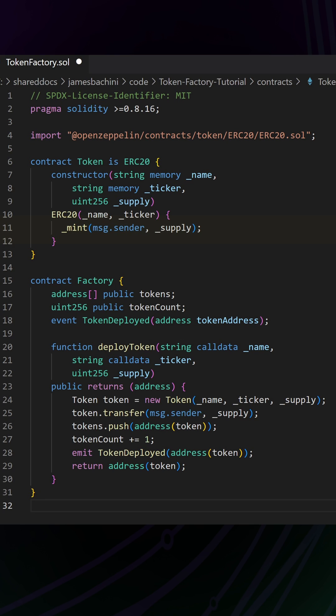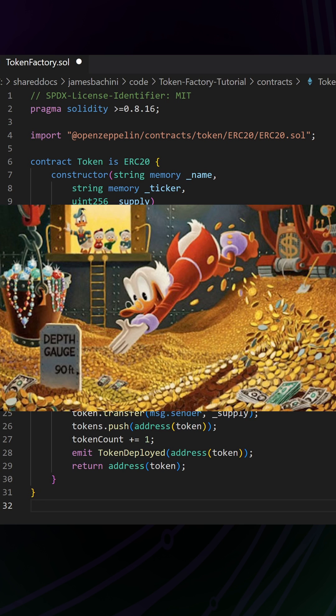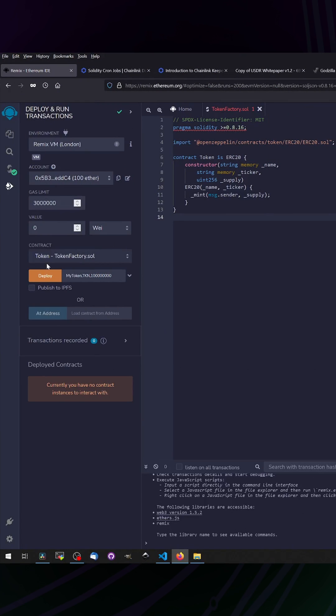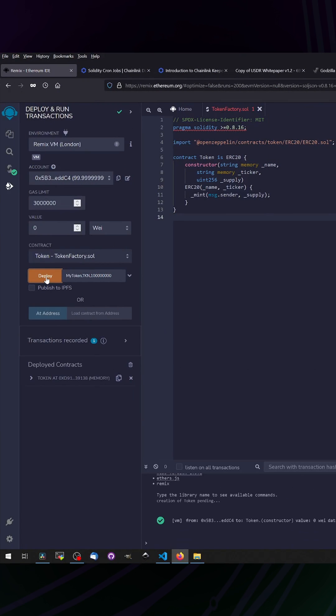When the token is deployed, the circulating supply gets minted and sent to the person that deployed the contract. They will effectively own all the tokens. Now we can just copy this code into Remix and deploy that token straight from there.